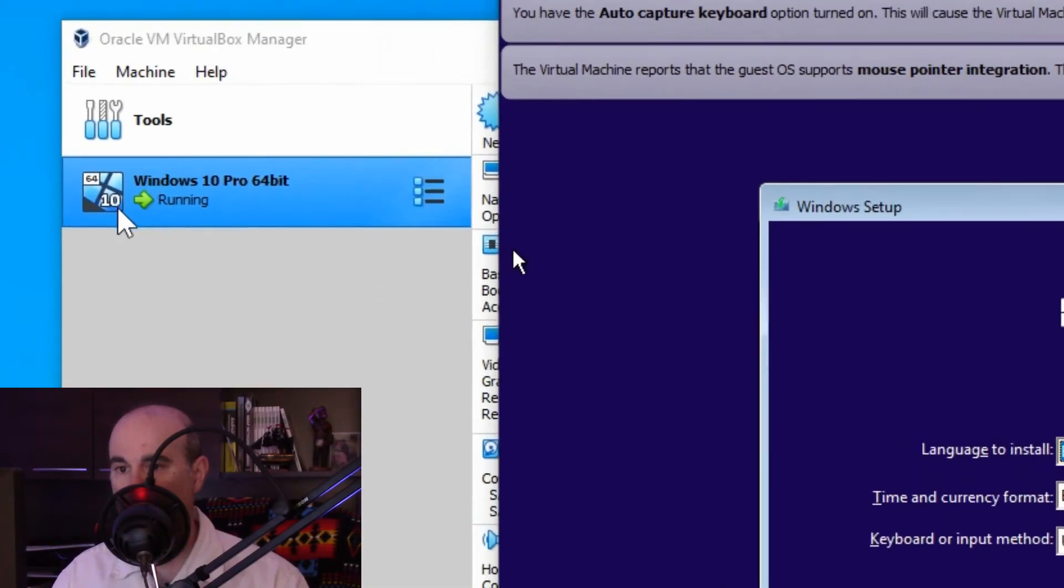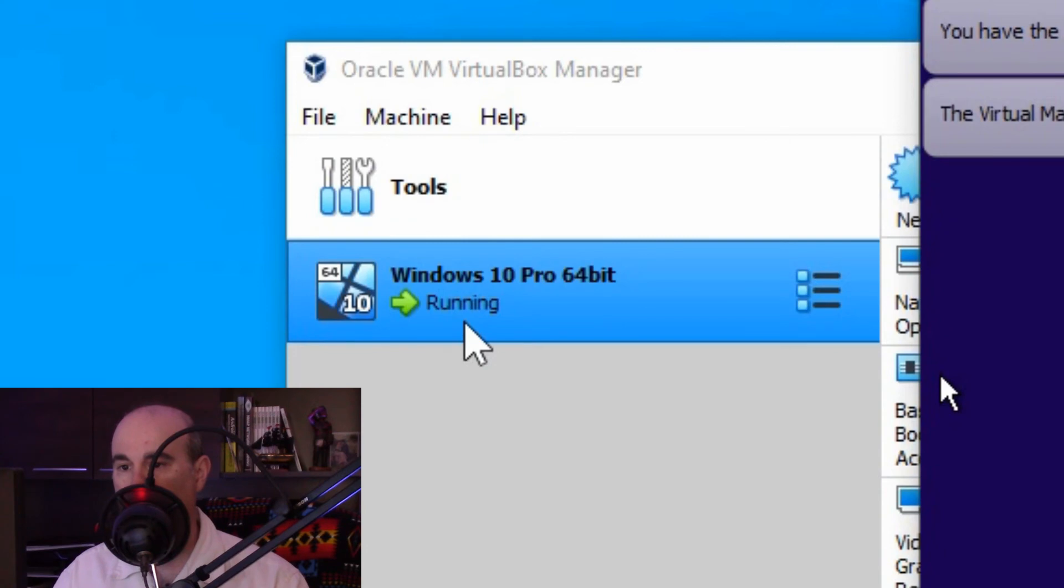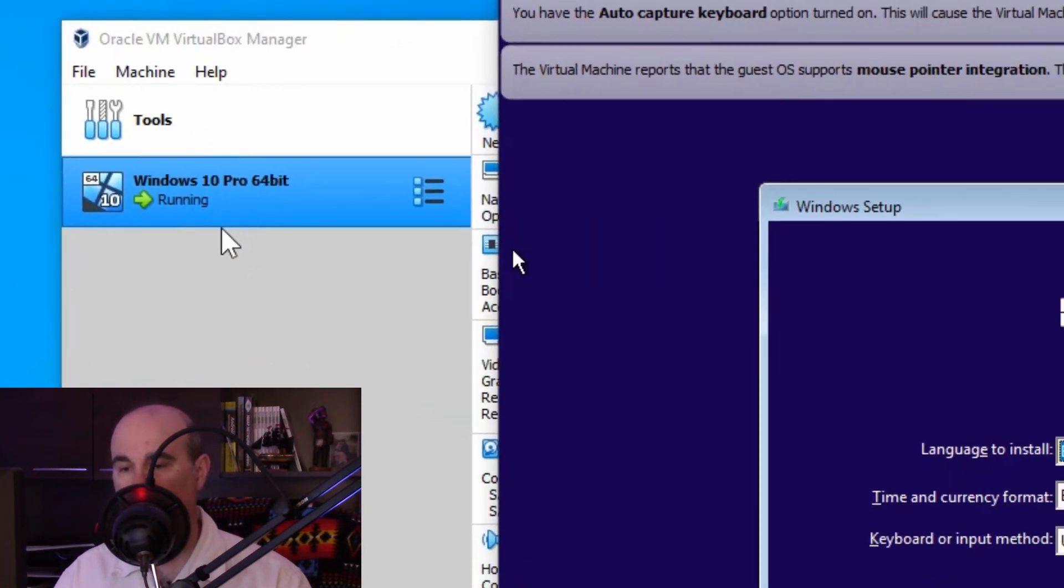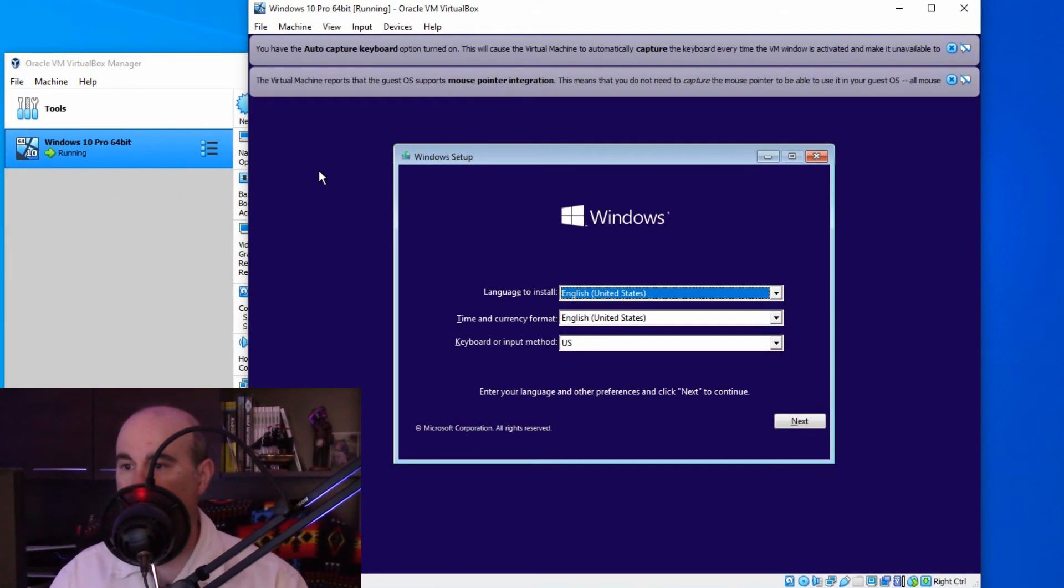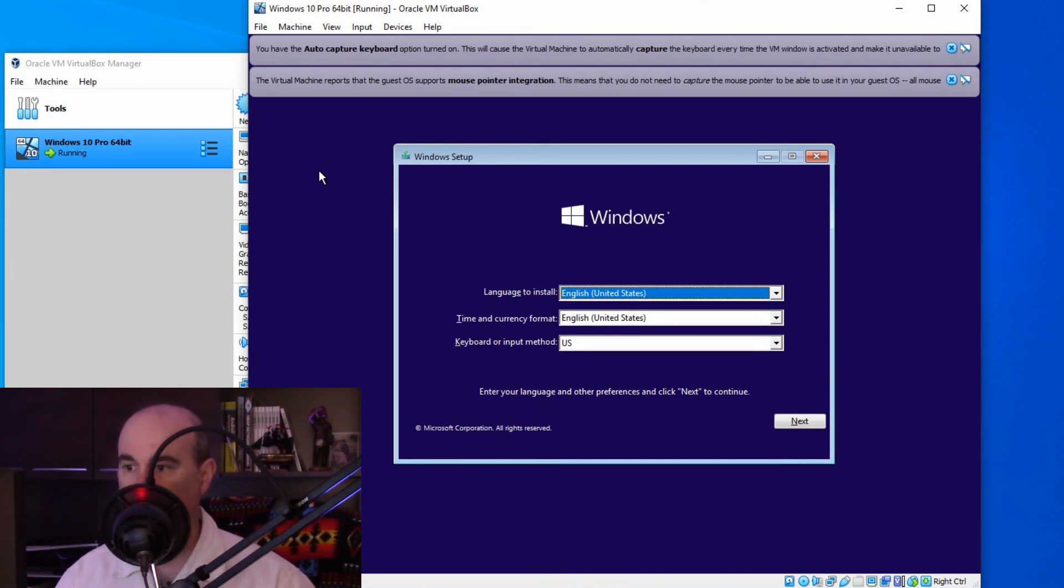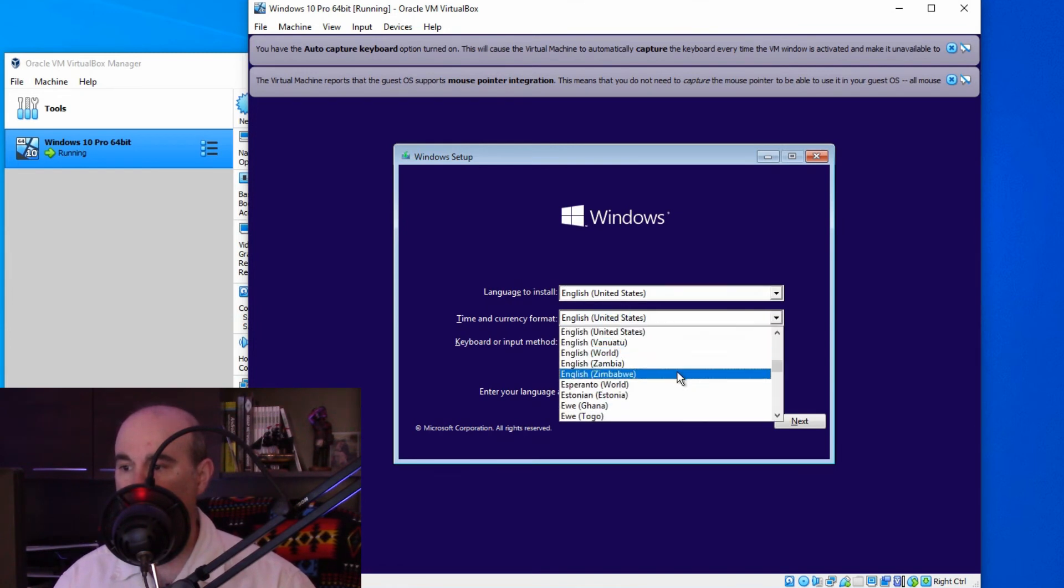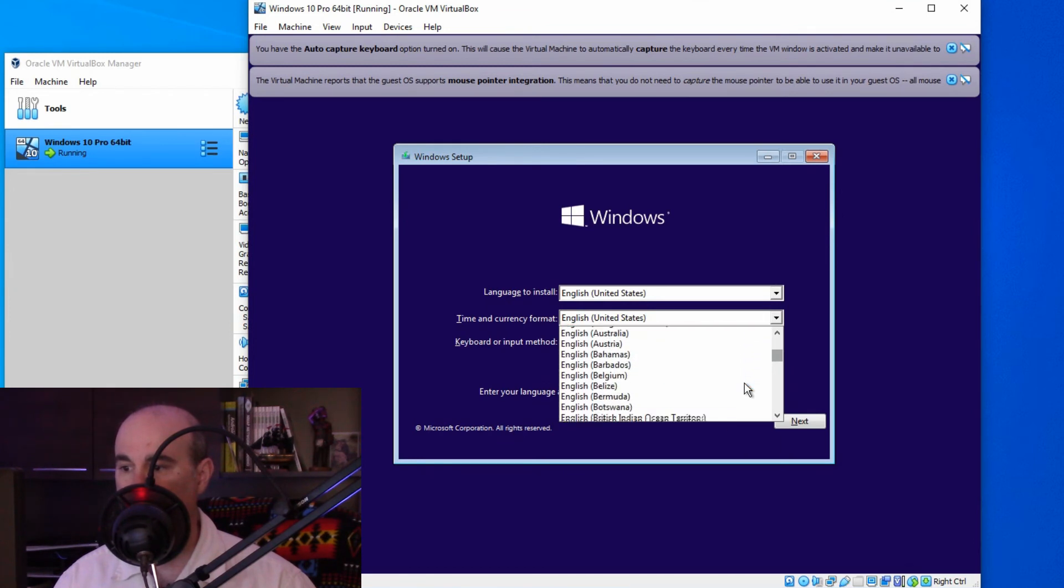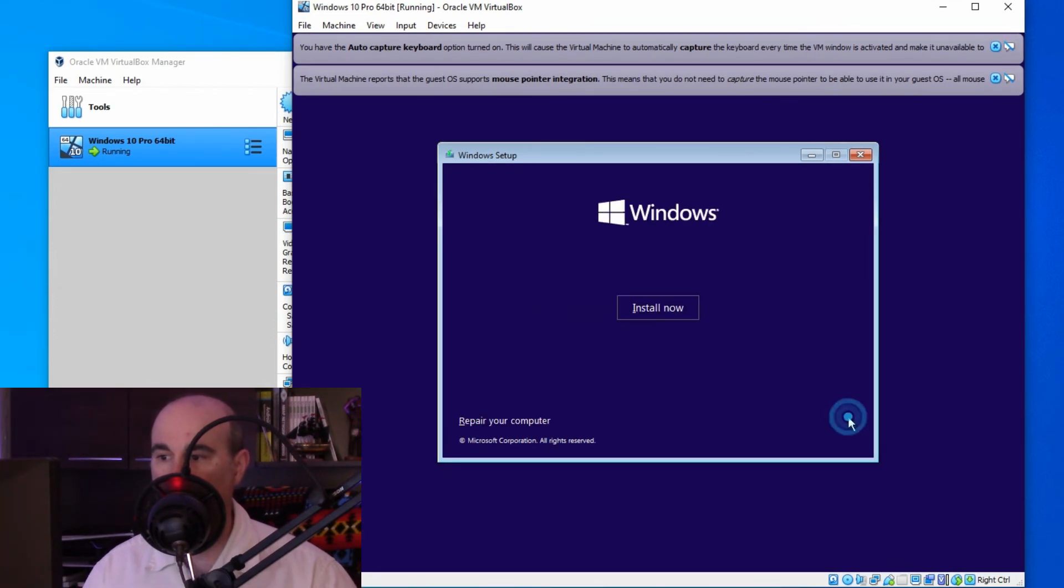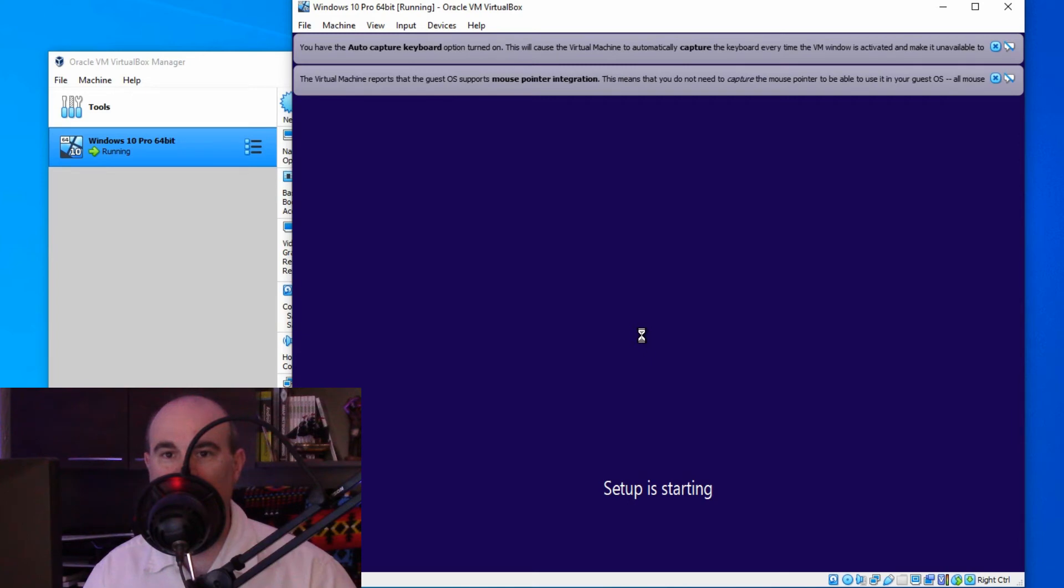If we look over here to the side here in the VirtualBox manager, we're able to see that the Windows 10 Pro virtual machine is currently running. Although it's not running Windows, it's running the installation process. So the machine is running, but we don't have an OS yet. So we just booted from an ISO image. It's like booting from a CD or a USB stick. So we're able to go through the installation process just as we would with a USB or a CD. So I'm going to run through this installation and reconnect with you here again once it's done, so you don't have to sit there and watch me do the install.